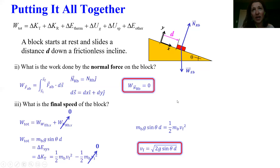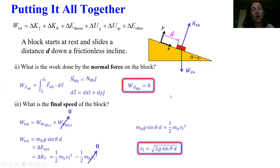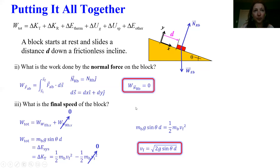Take a minute to think about what d times sine of this angle gives us — it's actually the vertical distance that this block moved. Keep that in mind, especially for the 5-1 studio, as that's going to be really important.